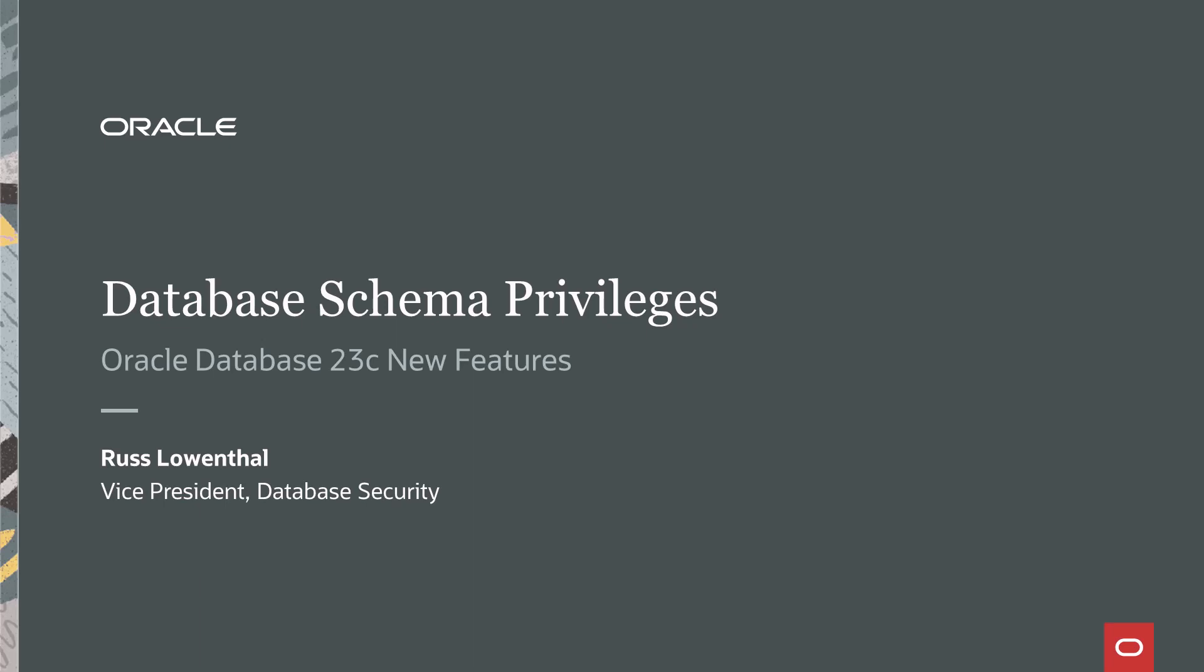Hi, I'm Russ Lowenthal with the Database Security Team here at Oracle, and I want to talk to you a little bit about a new feature we've added to Oracle Database 23C.